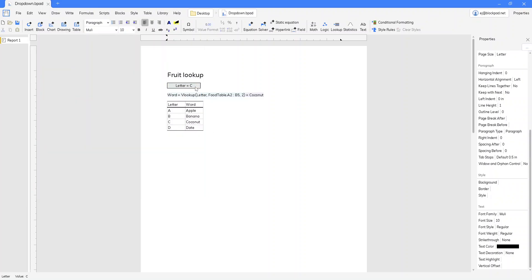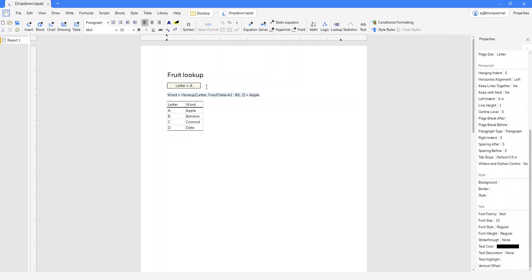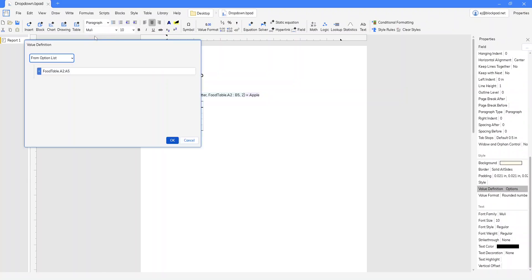So there we go, now we've got our drop-down menu. We can pick whatever. A few notes I want to make though on the options list here.